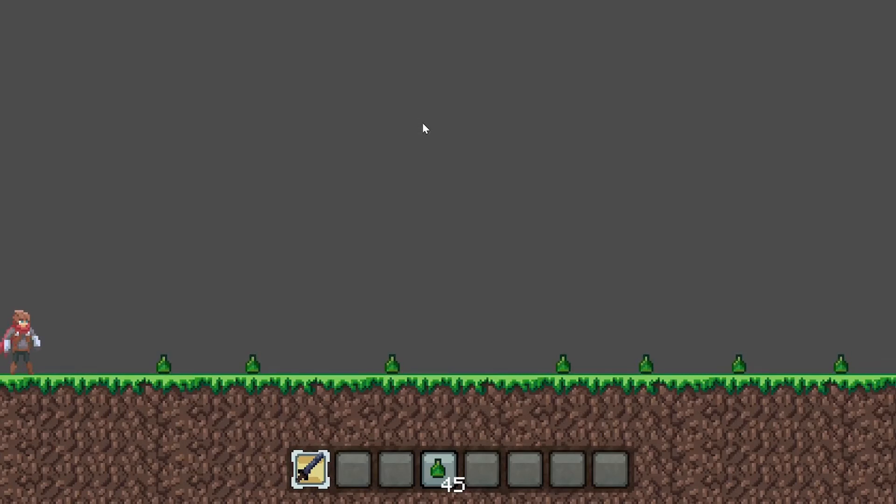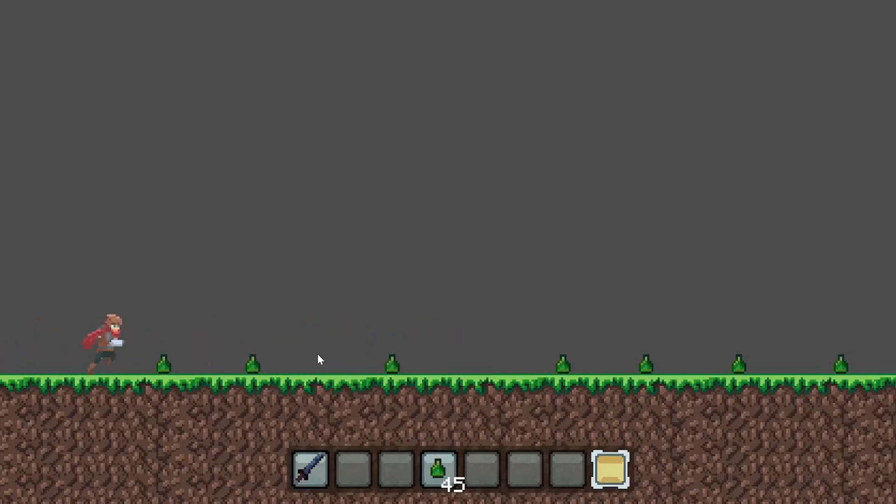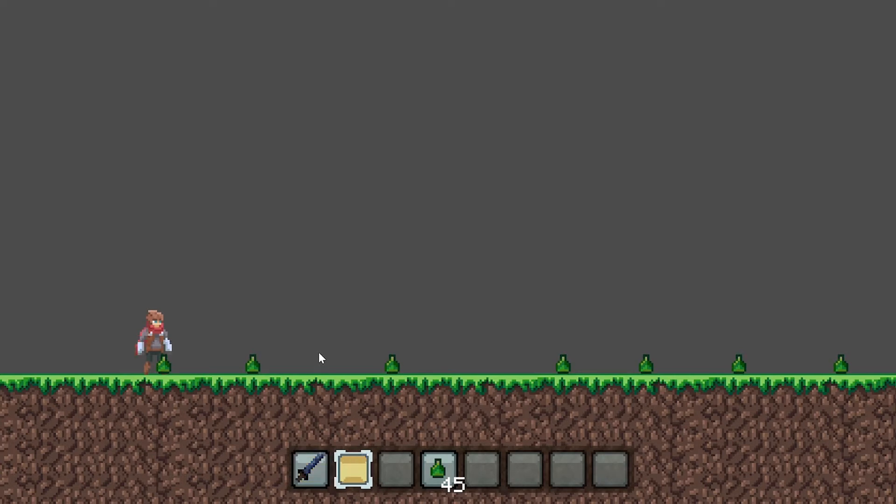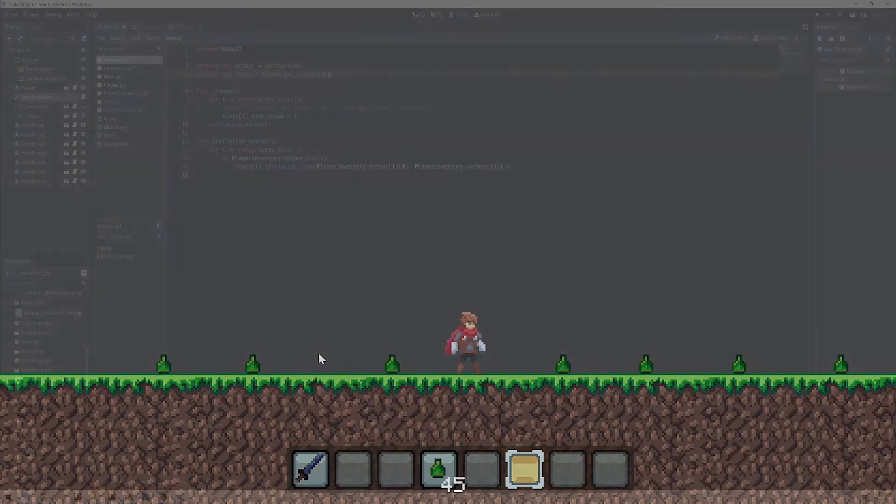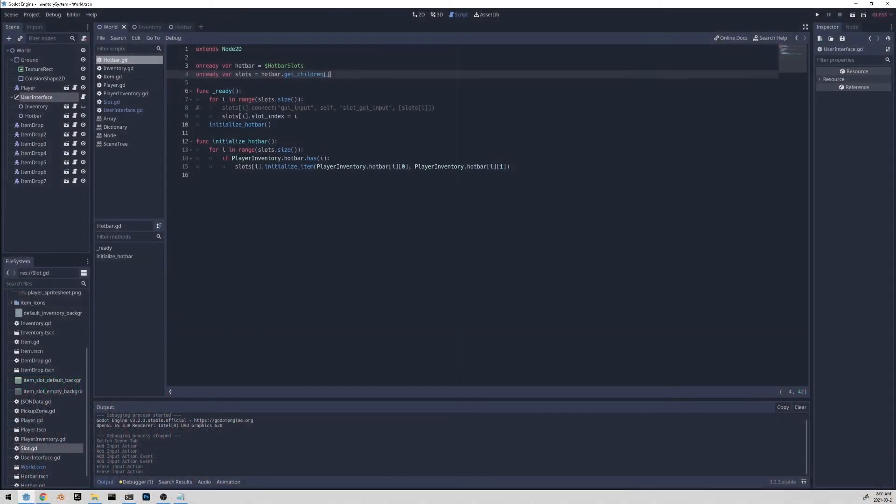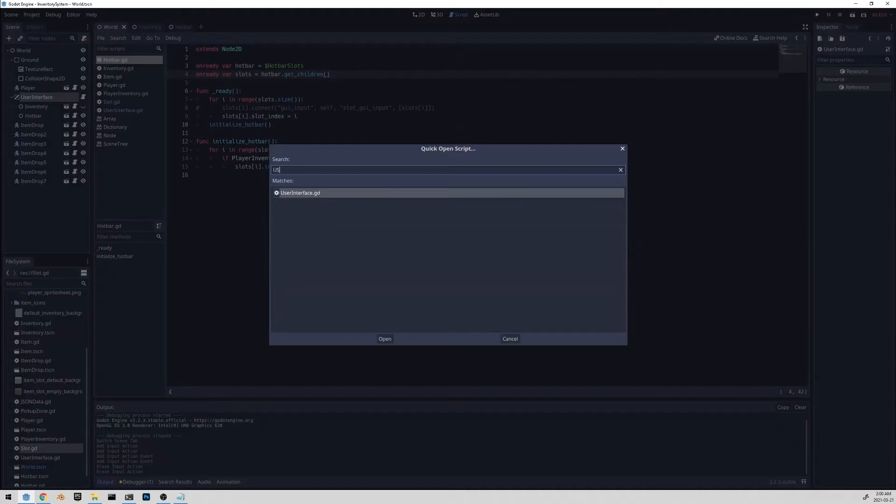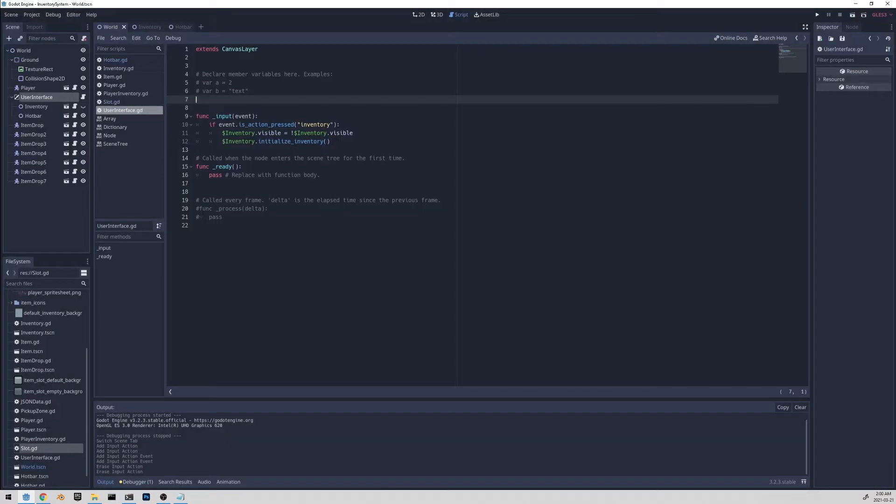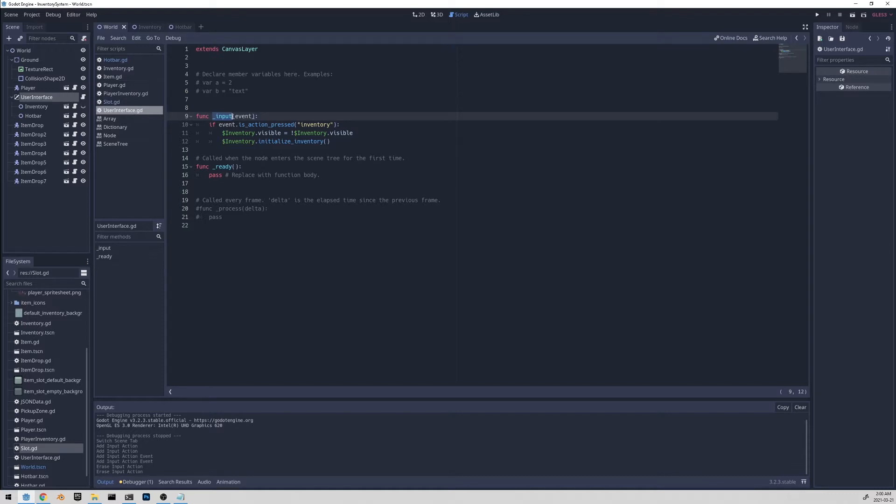In this video, we're going to continue working on the hotbar, and by the end of this video, we'll have a scrolling functionality that looks like this. And to do that, let's go to the user interface script. And here we have the input function.